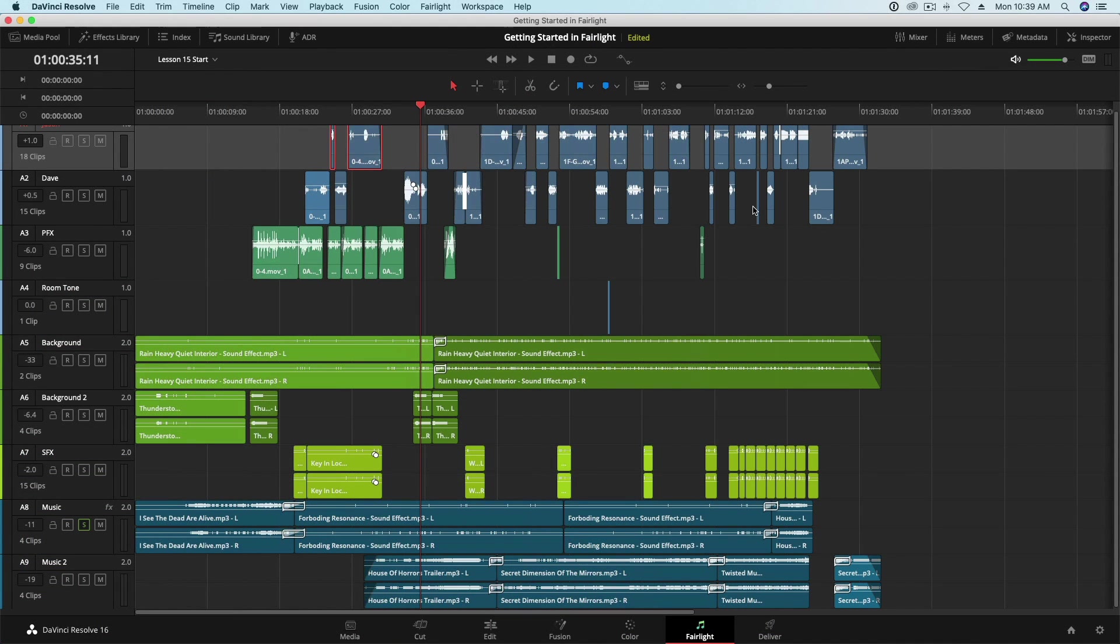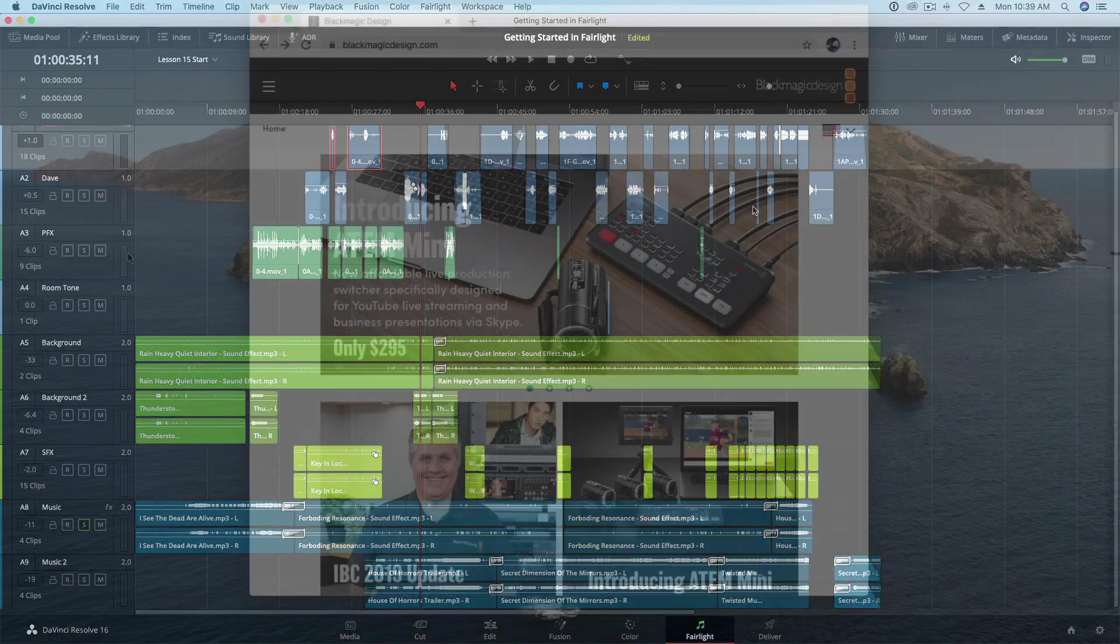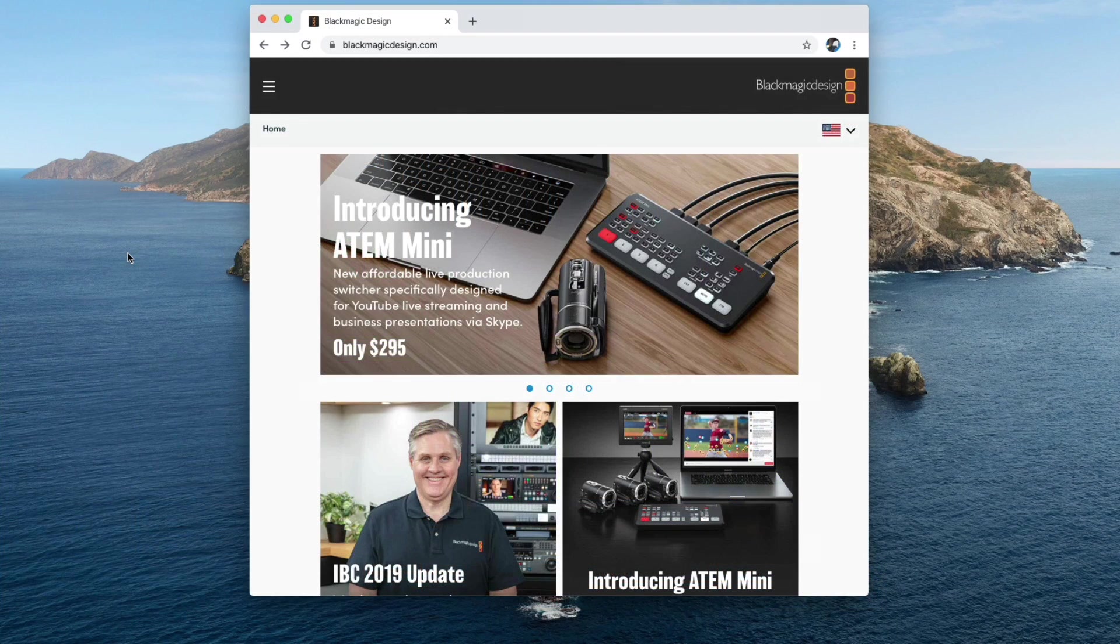With the 16.2 update, Blackmagic also released a new royalty-free sound library that is available for download on their site. To locate the download link, navigate to the Blackmagic website and scroll to the bottom and click on Support Center.